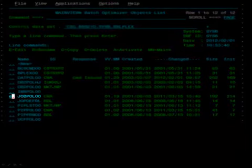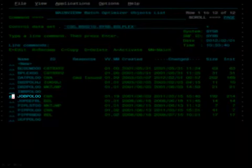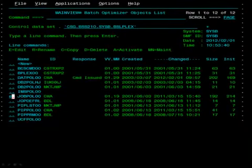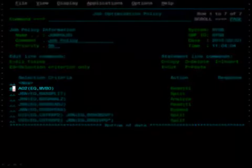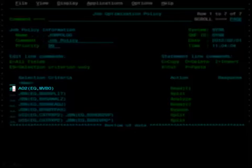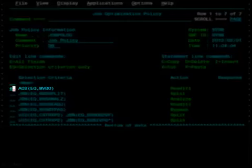Within the ISPF interface, select the JobPOL00 member by placing an E beside it and pressing Enter. Once inside the job policy, you will notice a number of entries. In this example, we are looking at an existing entry that has a selection criteria that will select a job whenever the second position of the job account field is set to MVBO.